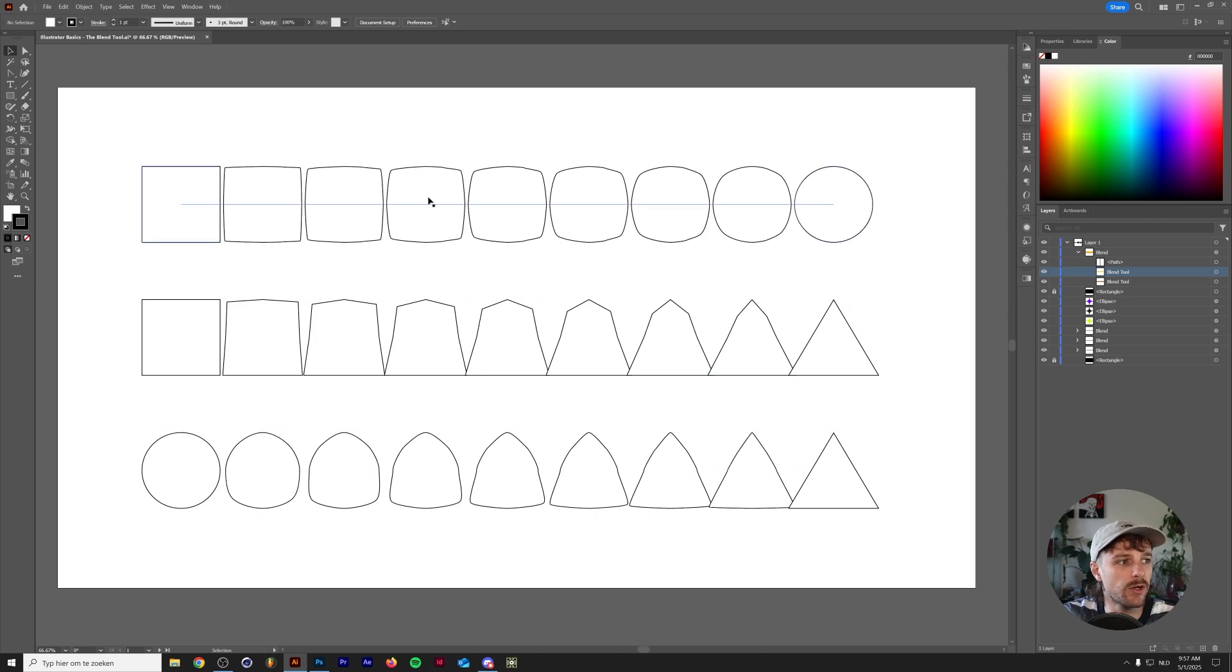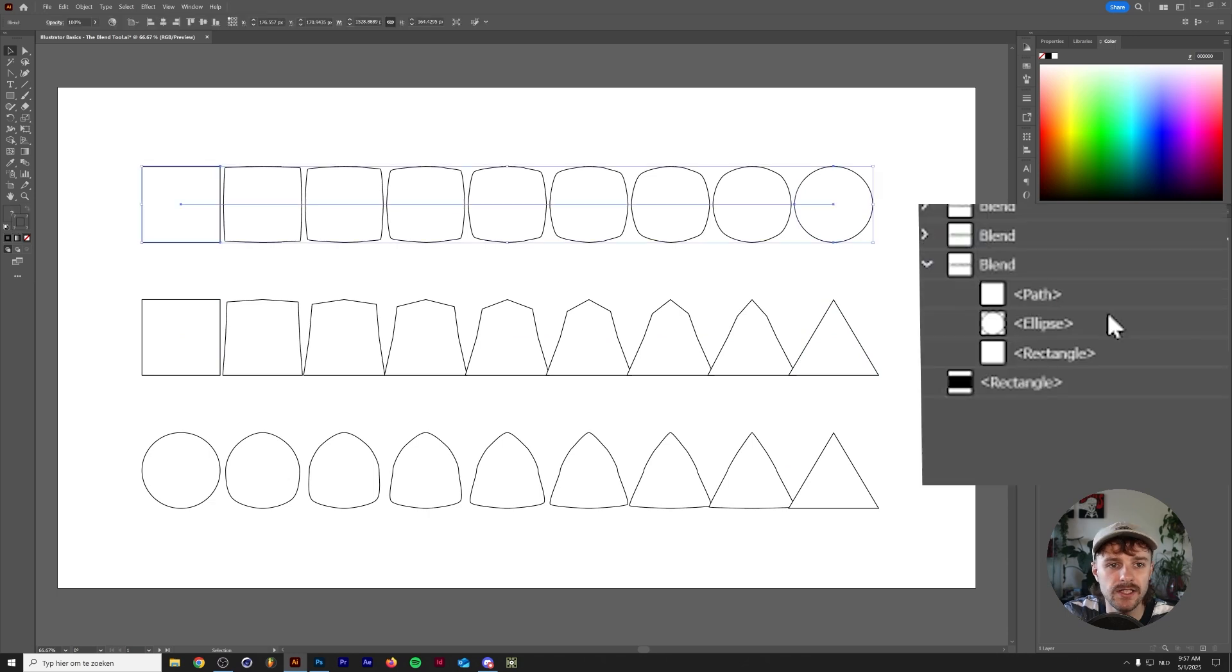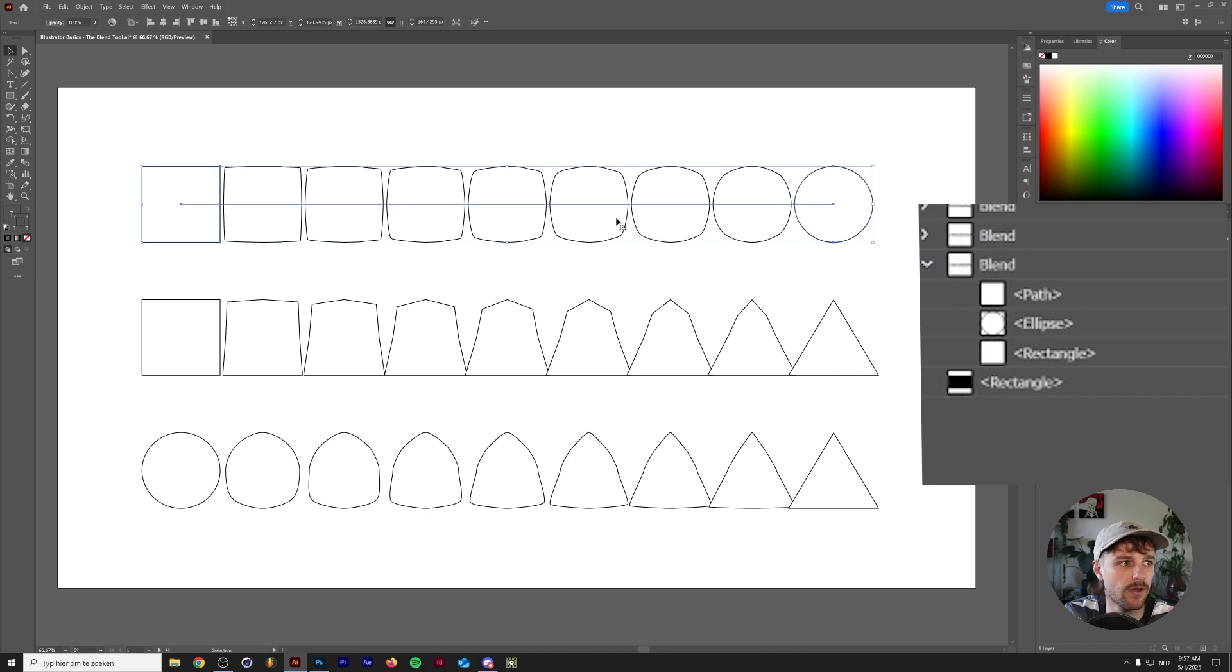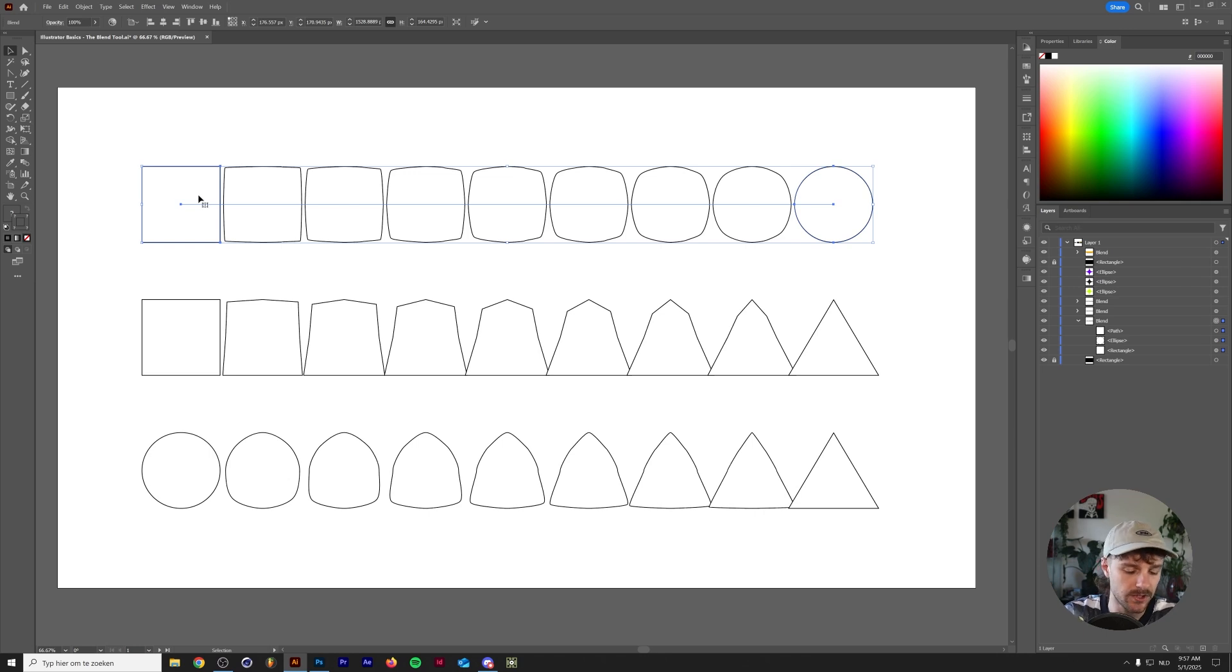If you hold your mouse over the blend, you can also see that there's a line between the two shapes. We can see the same thing in the Layer menu here. Basically, a blend consists of the two shapes that we blended together, as well as the path. The path is the line that you can see here, and like any other path in Illustrator, you can actually manipulate this.